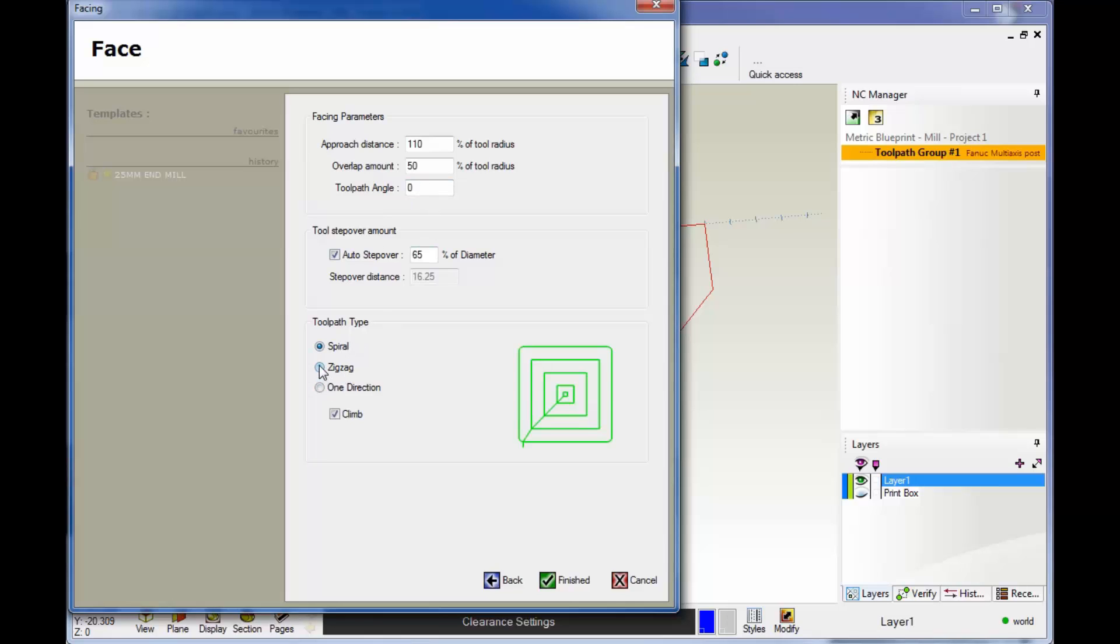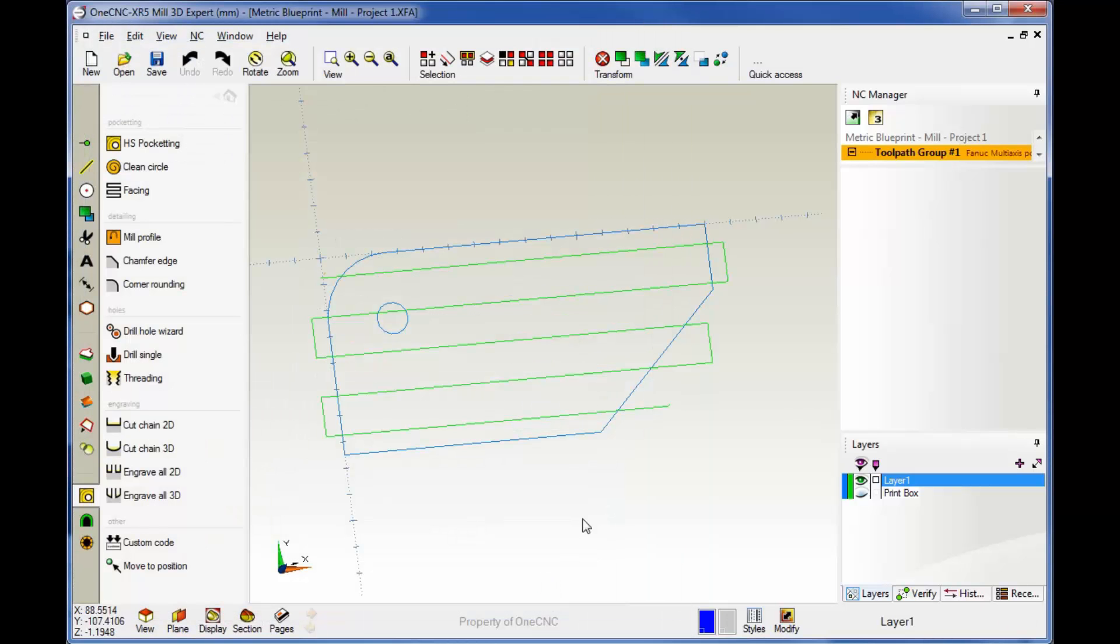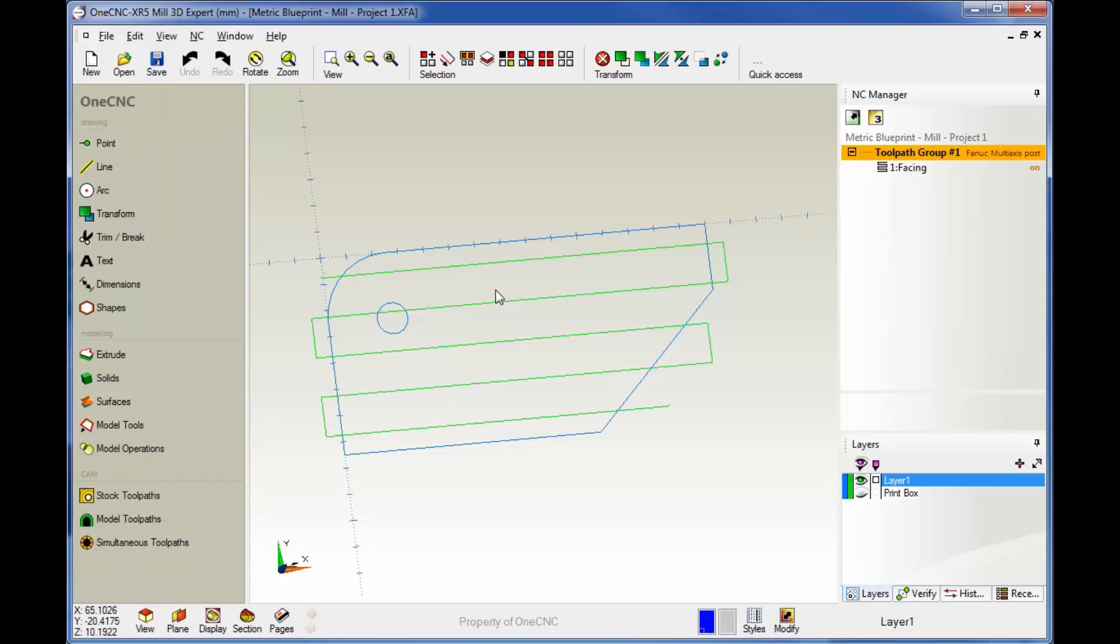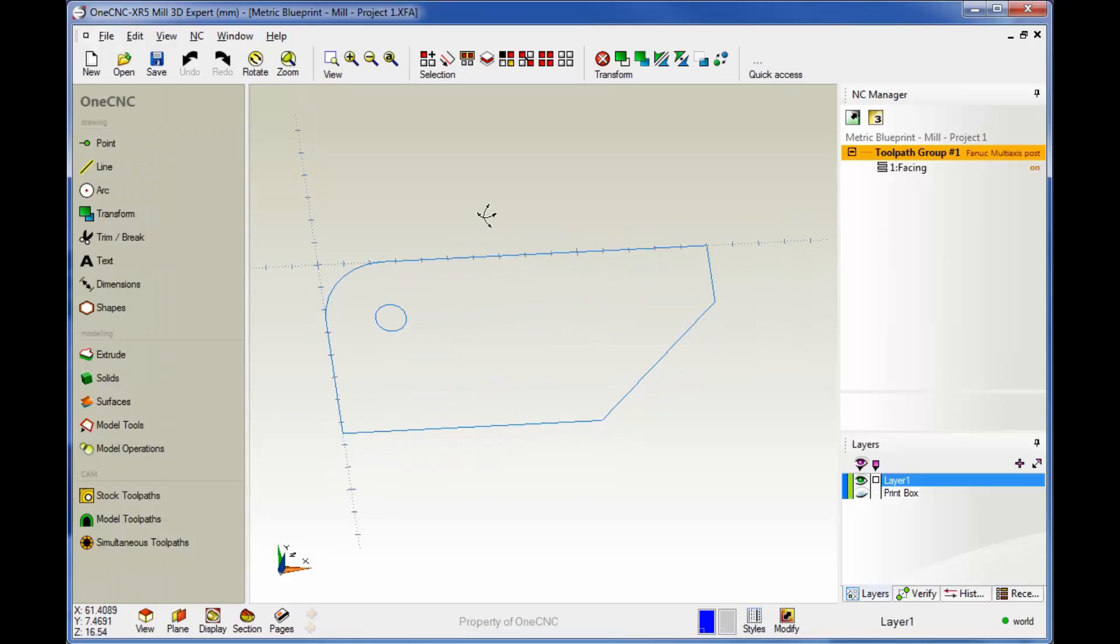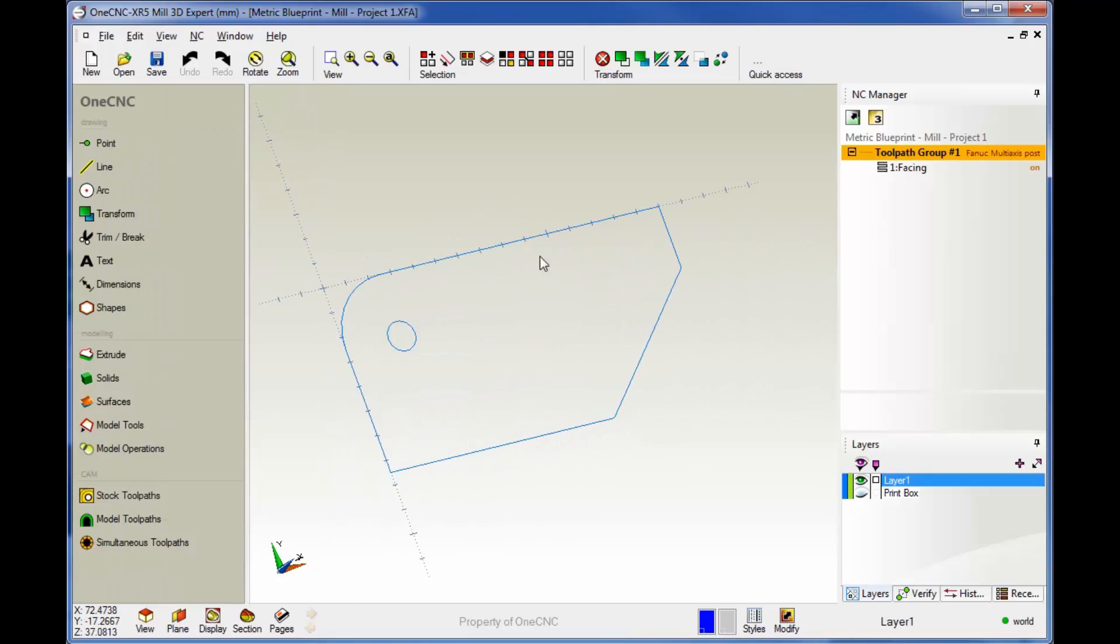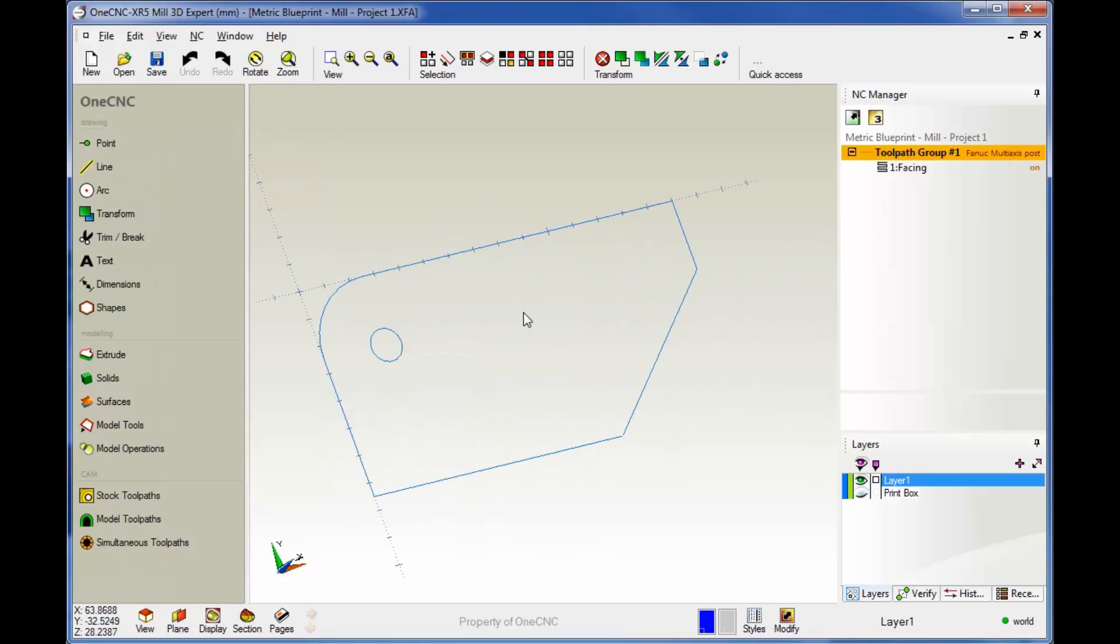Let's go with zigzag on this. That looks good. There's the toolpath, our very first machining operation. If I move this down, you can see it's stored within the NC manager. There is our first machining operation applied to our very first project. Thanks so much for watching, and I look forward to seeing you in the next video.